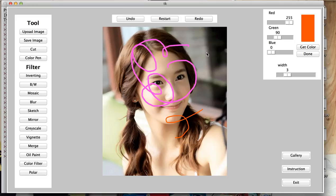Also notice that you cannot draw outside of the image. You can only draw inside the image.